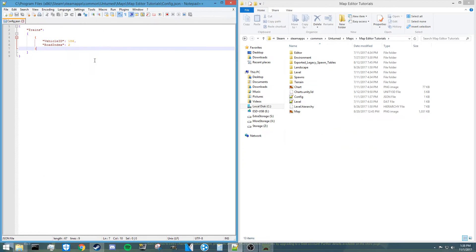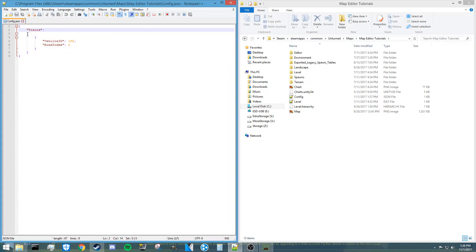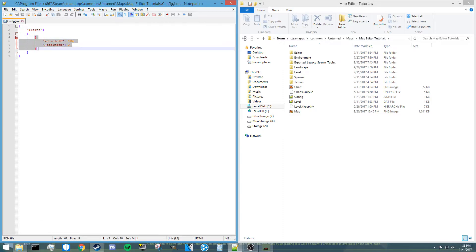So initially, all we need is just this trains line and a colon, and then you just need these square brackets opening and then a curly brackets inside those. And then you need your vehicle ID.